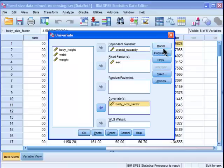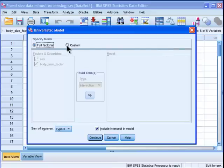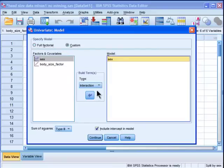Now what I want to do though, I don't want to test my hypothesis first of do males have larger cranial capacities than females when you control for body size. I first need to test the homogeneity of regression assumption, which I kind of did in a roundabout way with those separate regressions. So I'll go into model, click custom, and I need to throw in sex.